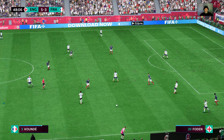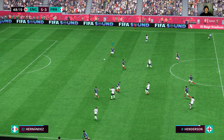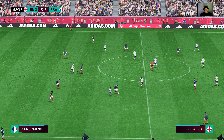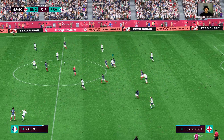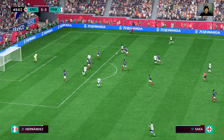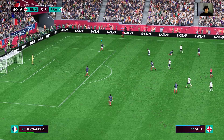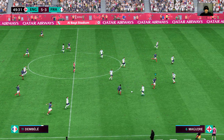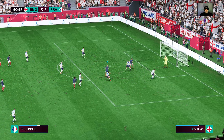Maguire, now with Bellingham — poor pass under no real pressure. Giroud — oh, he looks threatening, he'll be breathing a sigh of relief. Koundé, Dembele, Mbappe — brilliantly blocked.